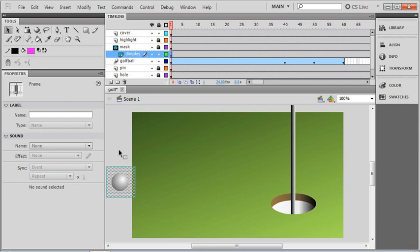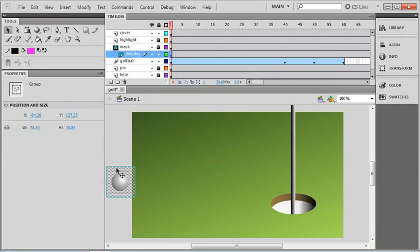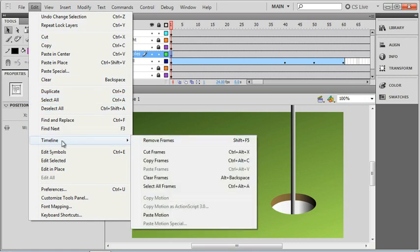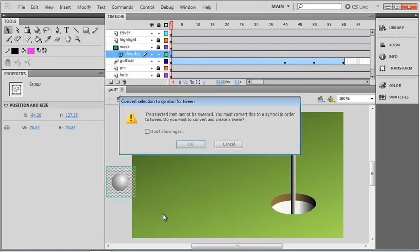Now as I go down and select the contents of the dimple layer, you can see that we have a group. That's not a symbol yet, so normally what we would do is make that a symbol. Now it is in a layer by itself, so it's half ready to go, but what's also kind of nice is if we just go over to our Edit menu, go back to the Timeline and choose paste motion.